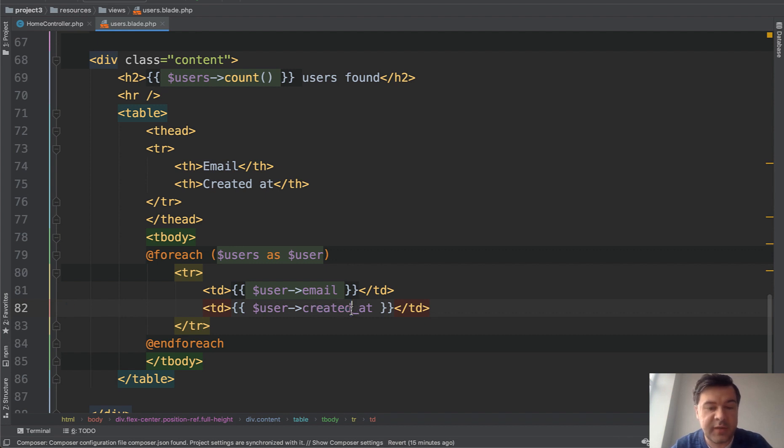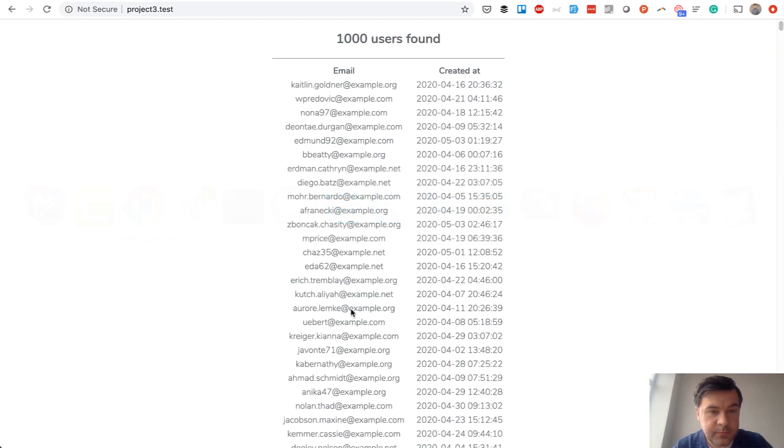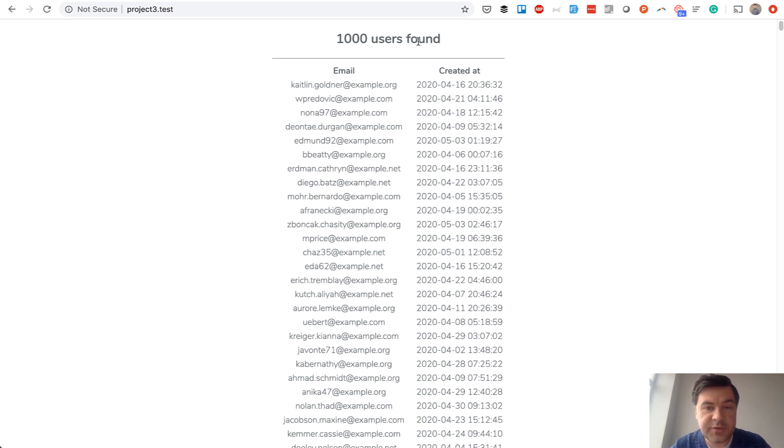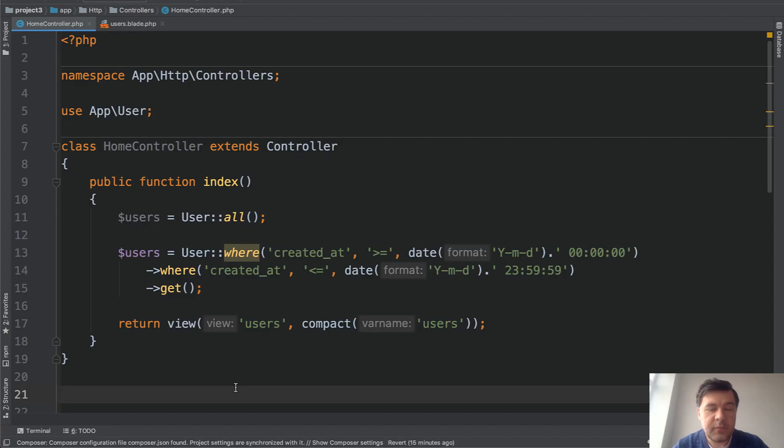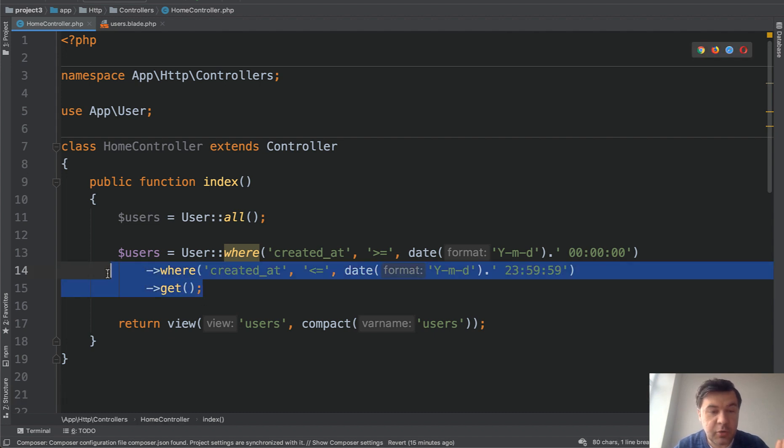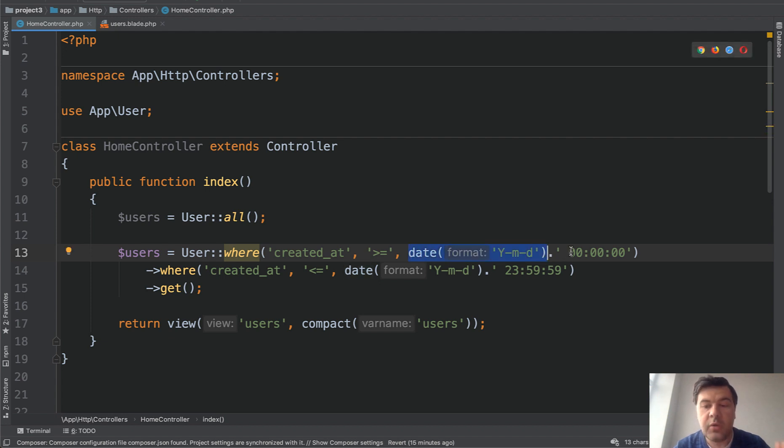The result in the browser looks like this - a thousand users found with email and created_at visible. Now, how do we query users who registered today? I've seen a lot of people doing it like this: querying users where created_at and then passing the date of today with PHP function, with zero hours and until 23:59:59.